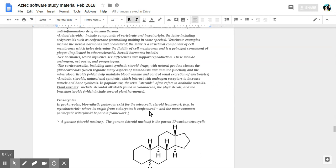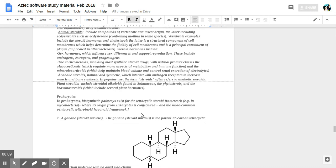Animal steroids include compounds of vertebrate and insect origin. The latter including ecdysteroids, such as ecdysterone, controlling molting in some species. Molting is when they come out of a shell, an outer coating, and the development of organisms.